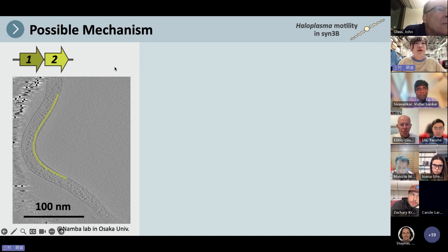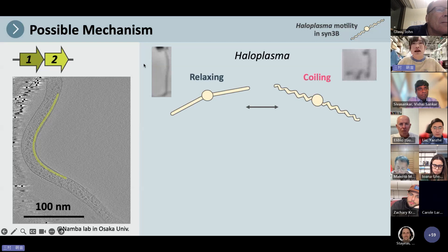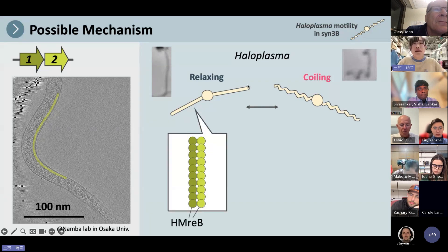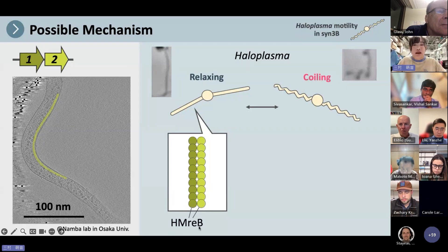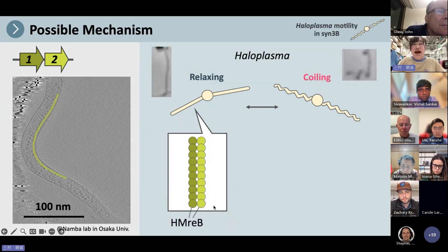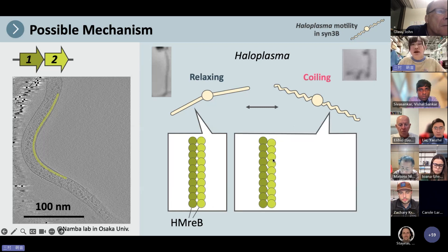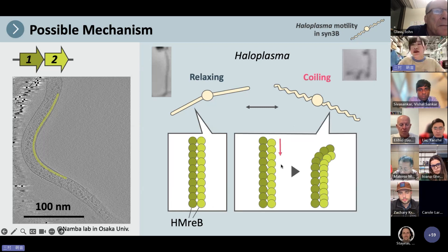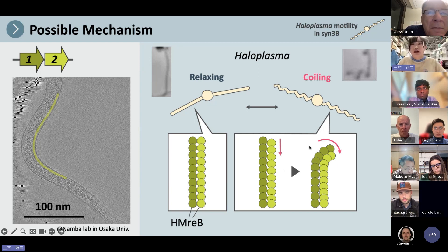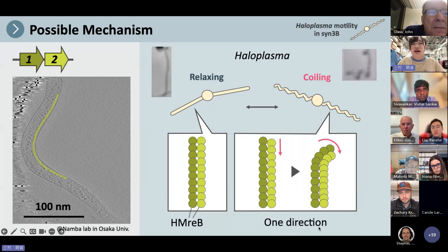Finally, I would like to suggest a possible mechanism. In the Haloplasma cell, each MreB filament belonging to different groups is lined up. As one filament shortens, the whole filament curves, so they can coil toward one direction. That's all — thank you for your attention.